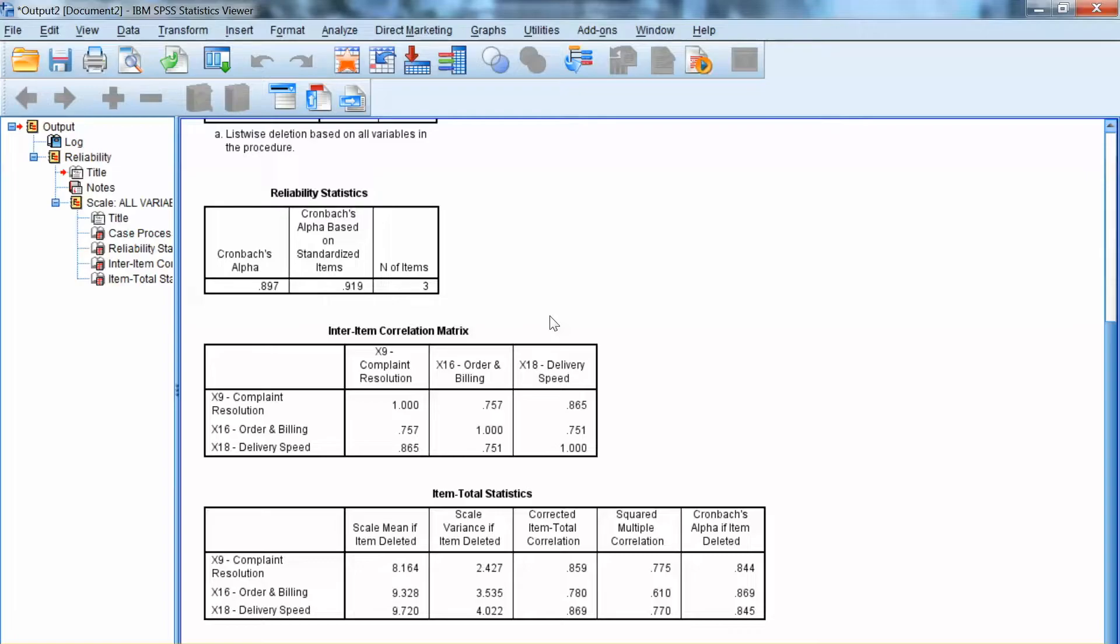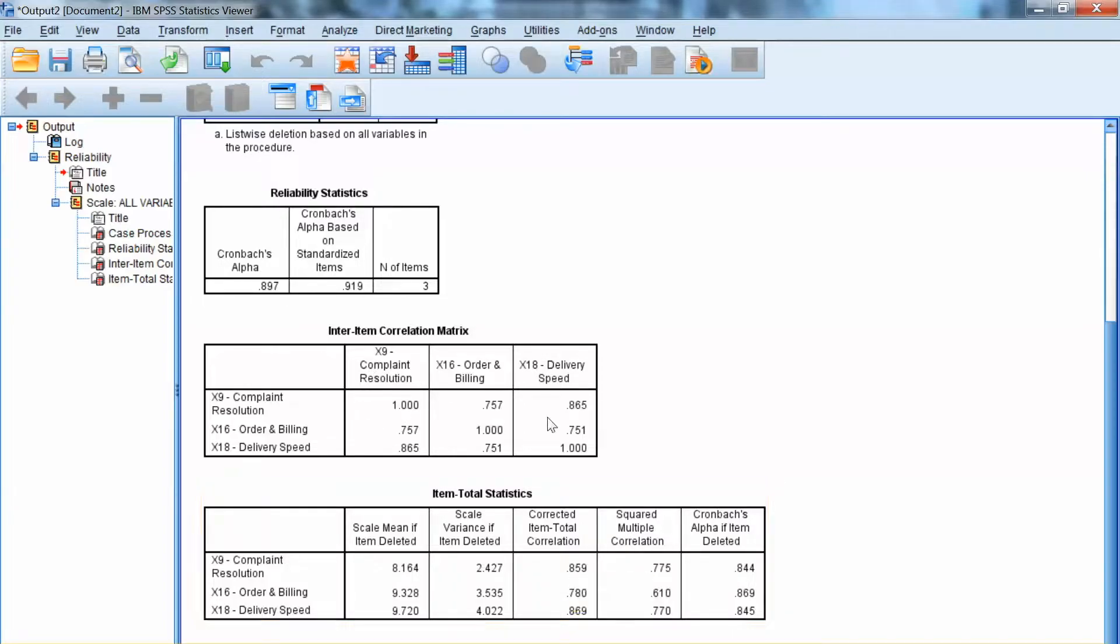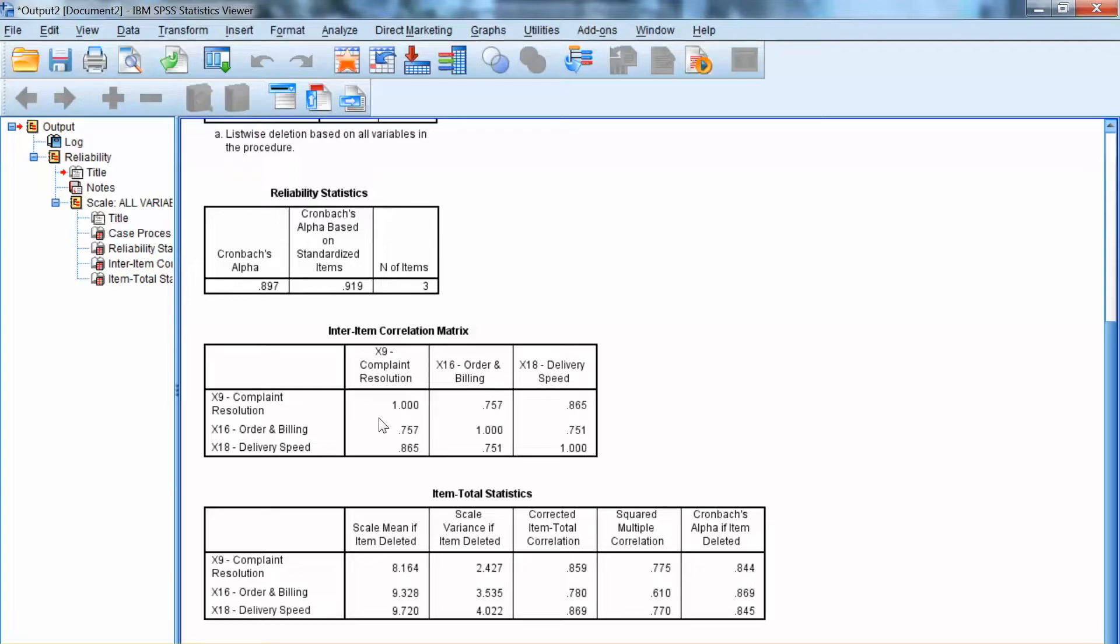The cutoff value of 0.3 should be used when examining this value. Any item that has an item total correlation less than 0.3 should be concerned and may even need to be removed. In this example, all items have very high item total correlation.